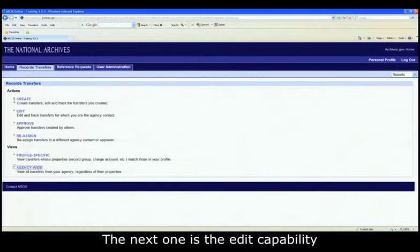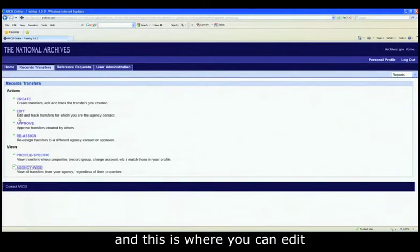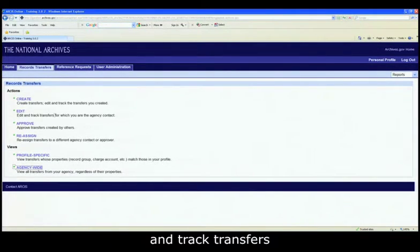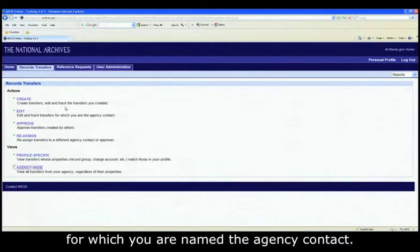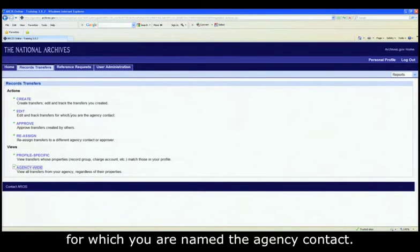The next one is the edit capability, and this is where you can edit and track transfers for which you are named the agency contact.